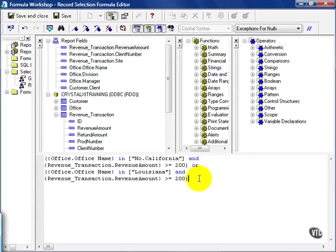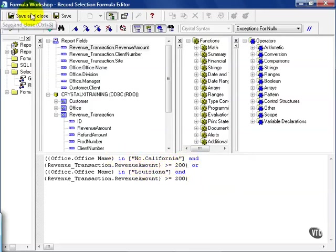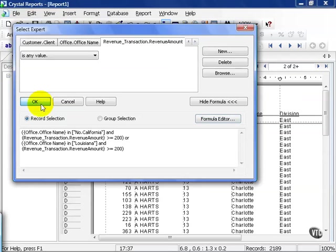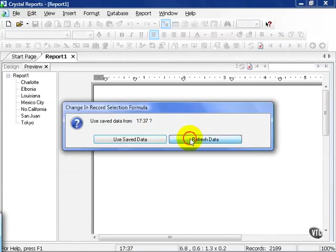In this case, we're looking for Northern California AND revenue amounts greater than 200, or we're looking for Louisiana with revenue amounts greater than 200. Let's save and close this. Press OK and refresh our data.